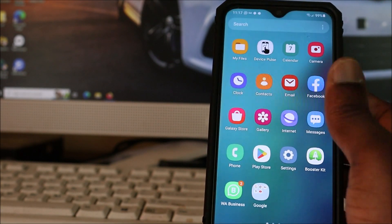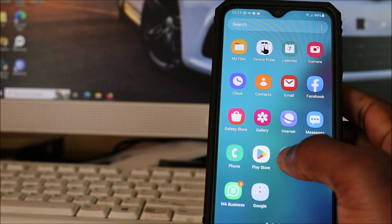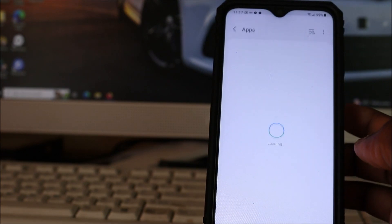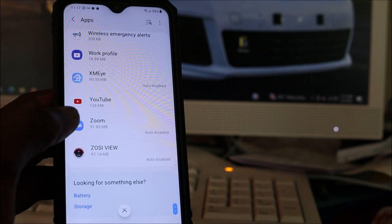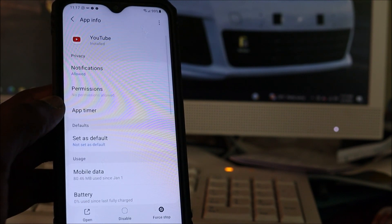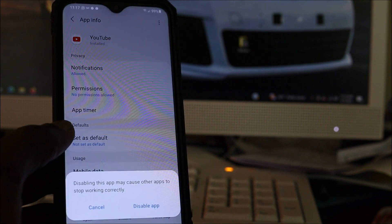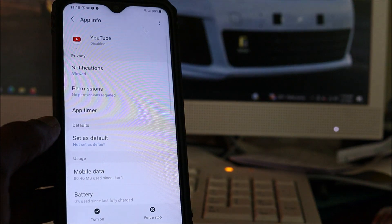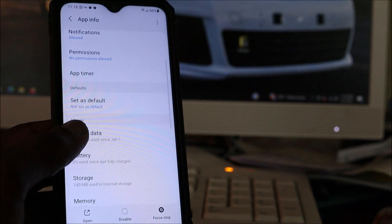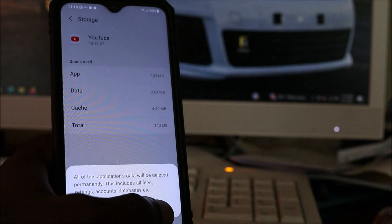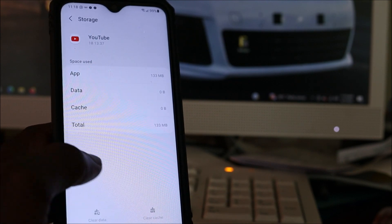If you're still having issues for whatever reason, you want to hit the Settings button again, go back into Apps, and scroll down. For some YouTube installs you can uninstall the app; for others you can only disable it. You want to disable the app, then turn the app back on, go back into Storage, and clear the data again.